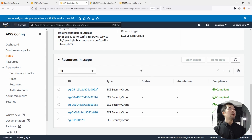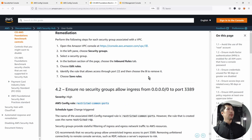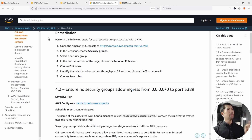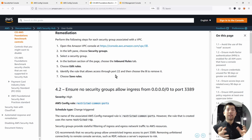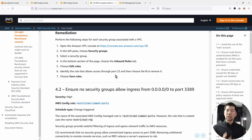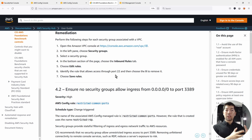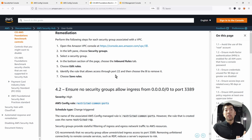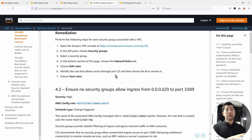Going back to the remediation tab, you can see the remediation instructions. All of these controls have a remediation instruction for you. This is fantastic because it saves a lot of time — you can follow step-by-step instructions to help secure your account and resources just by following the instructions provided.